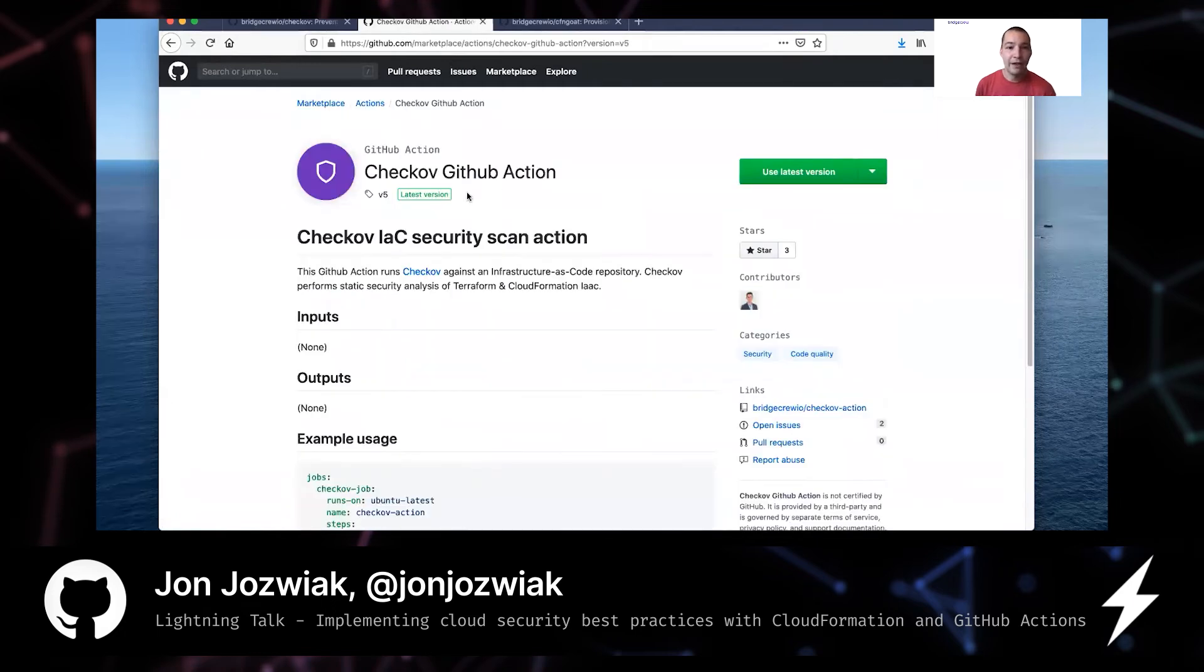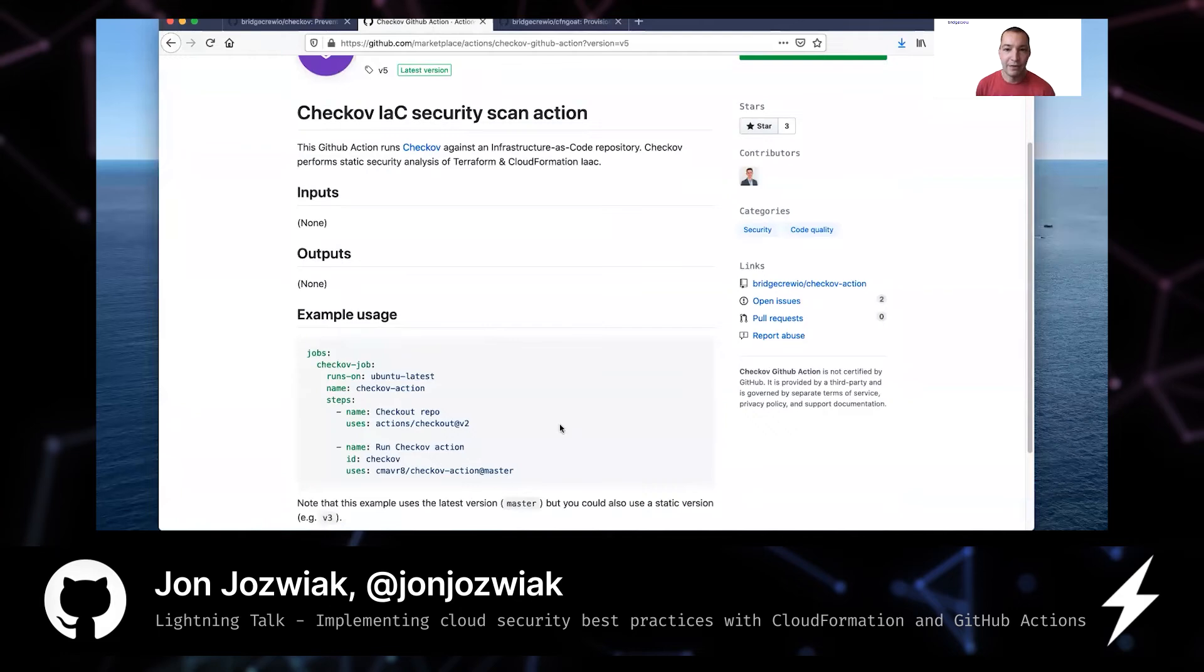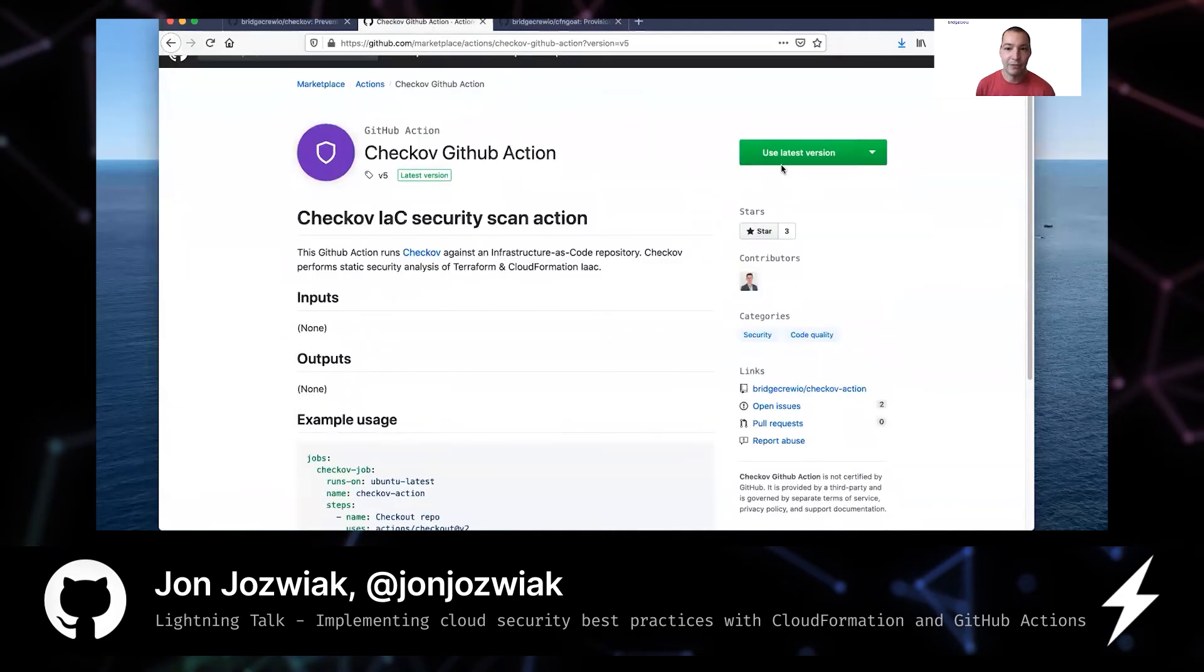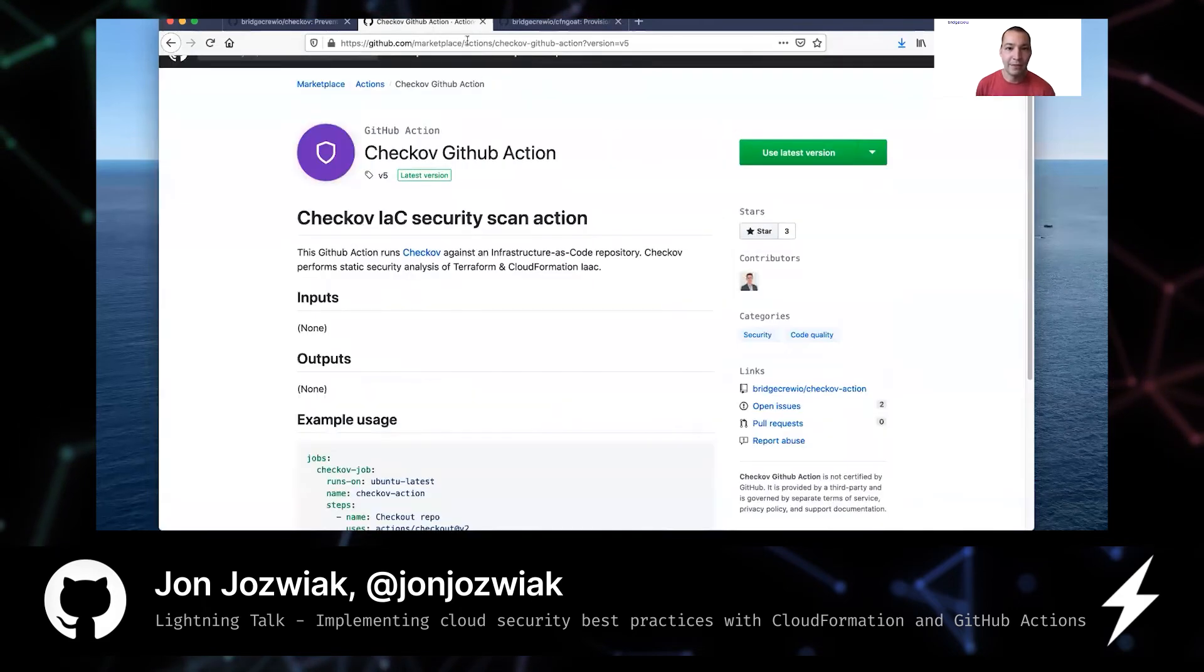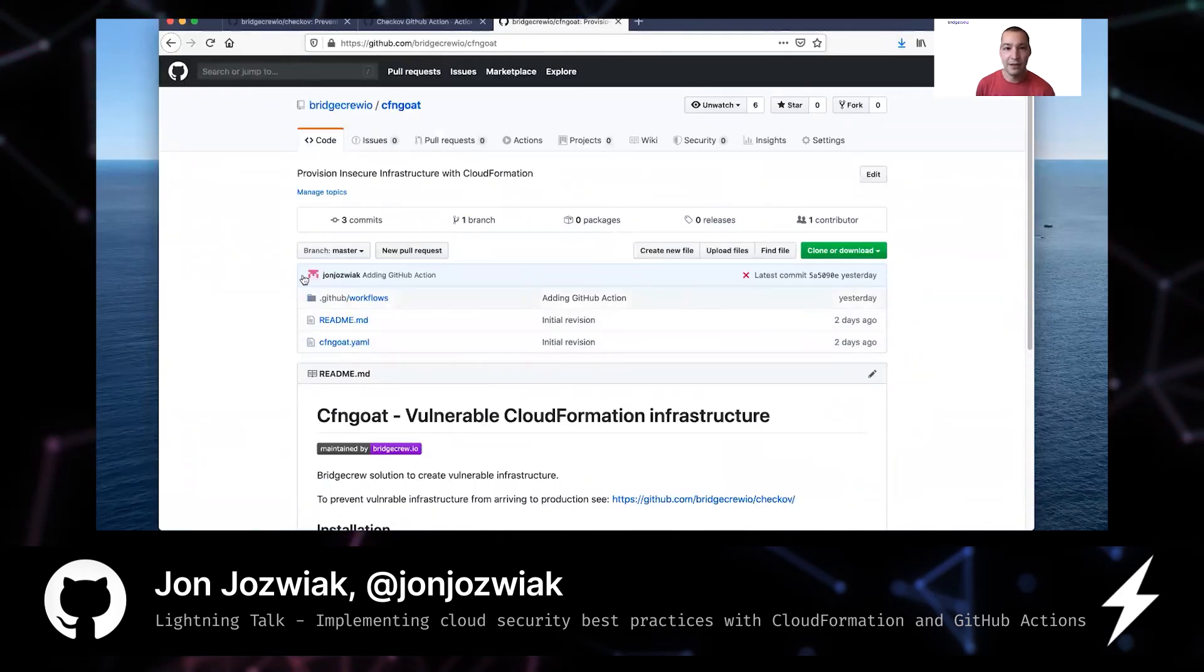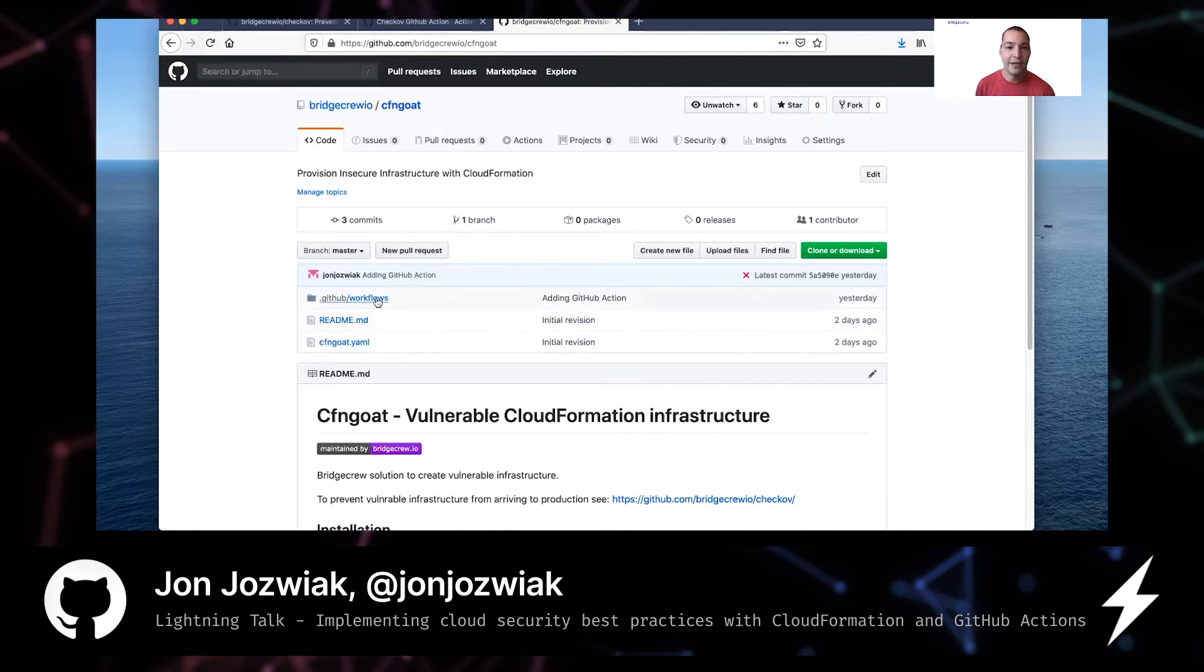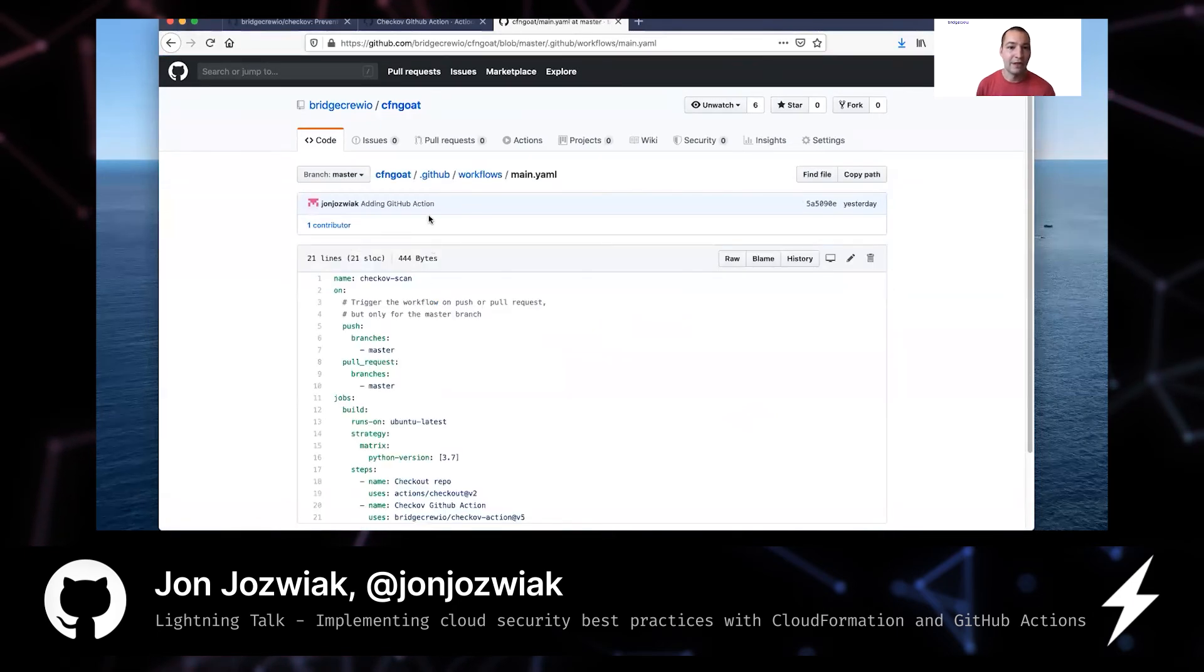We also have created a GitHub action. So here's a GitHub action. You can see an example of the run or you can pull the latest version and get the details there. So that's available in the GitHub marketplace. And if you click here, you'll see here's just the GitHub repo that I'm using that has my insecure CloudFormation template. Setting up the GitHub action was very simple.